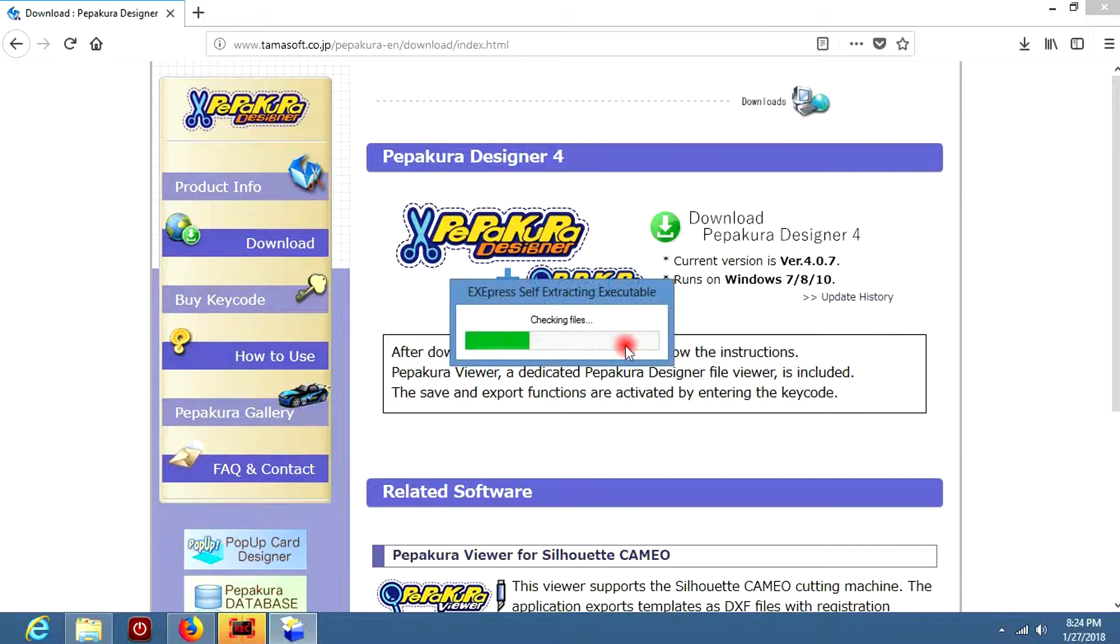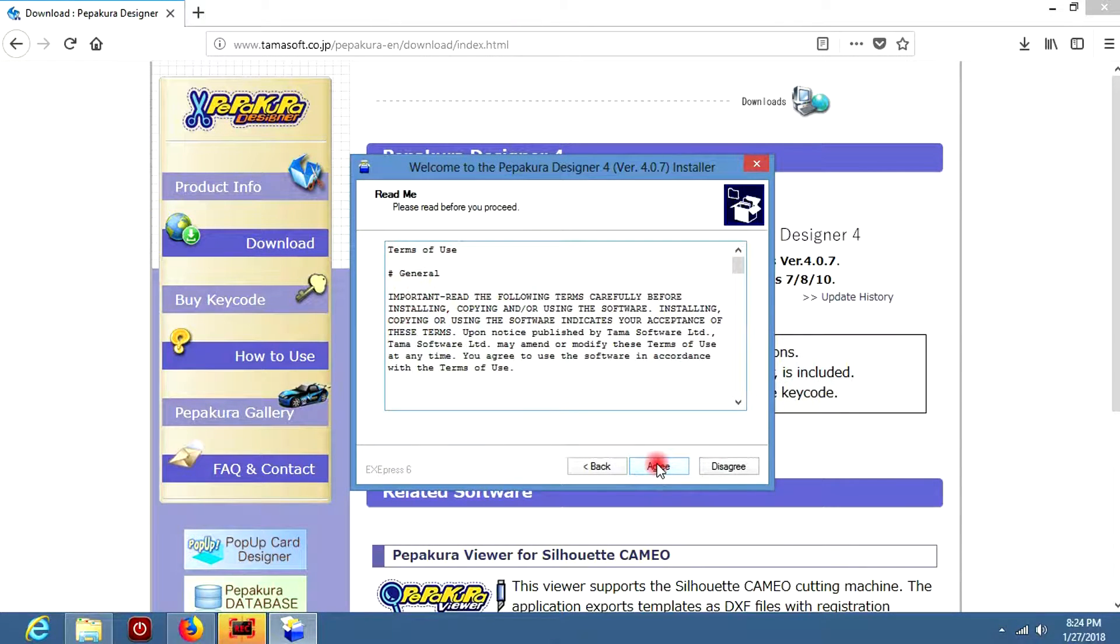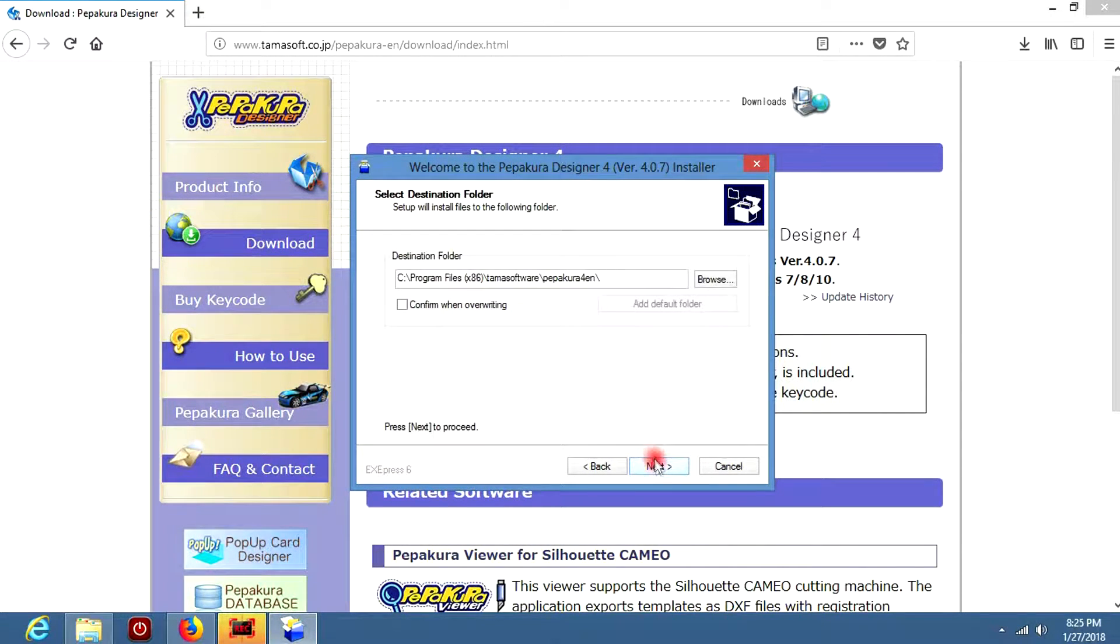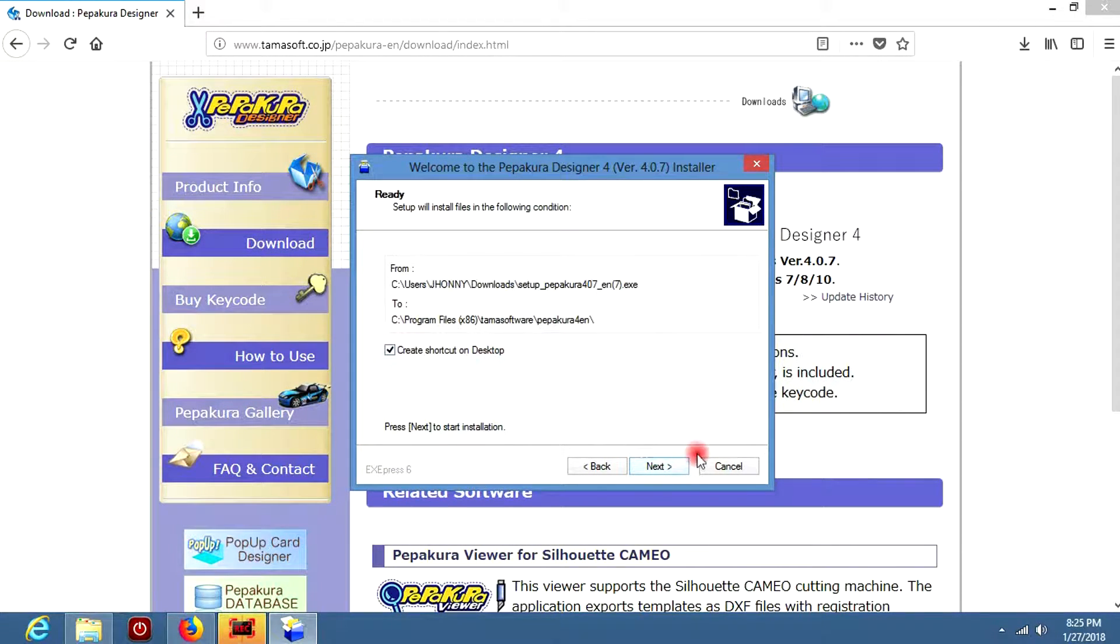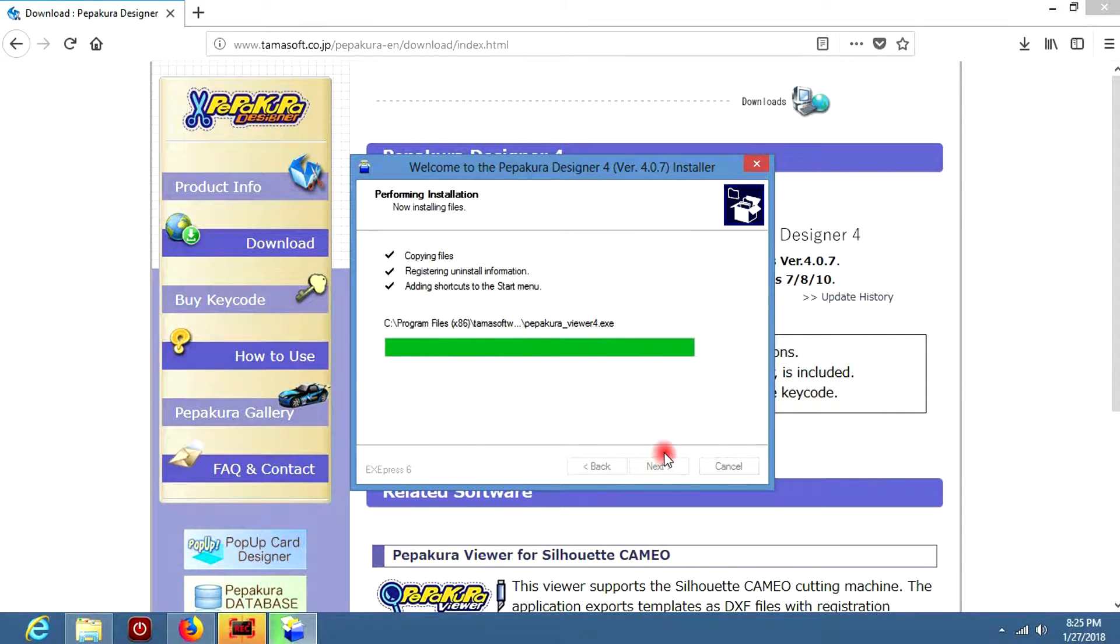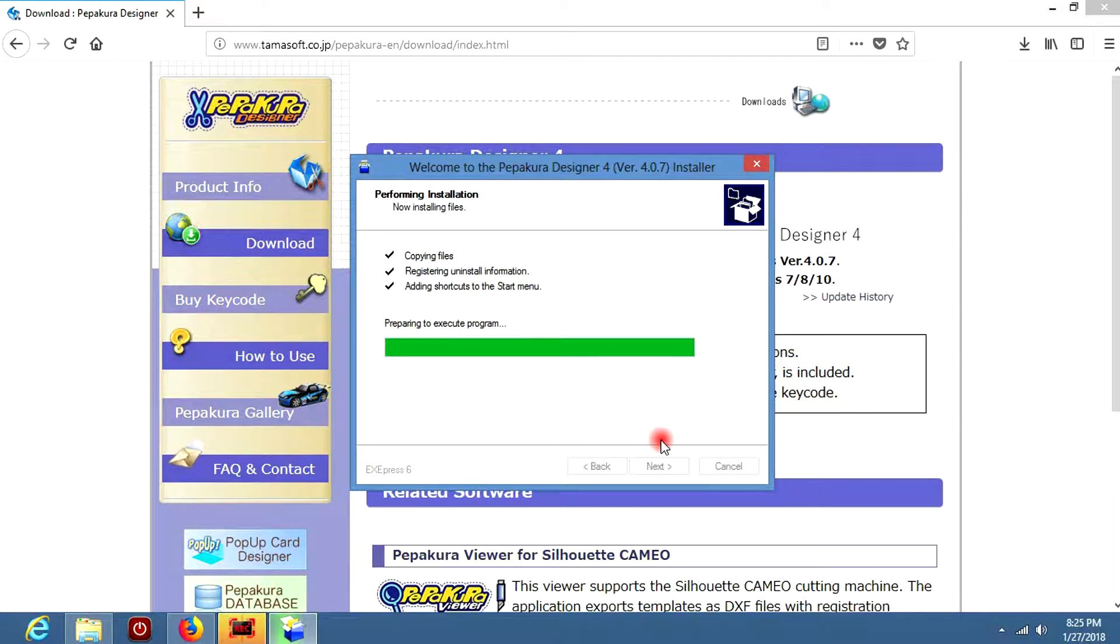So once that's downloaded, you can open it up. Click Next, Next again, and Next again. I'm going to create a shortcut on my desktop, that way I can get to it easier.